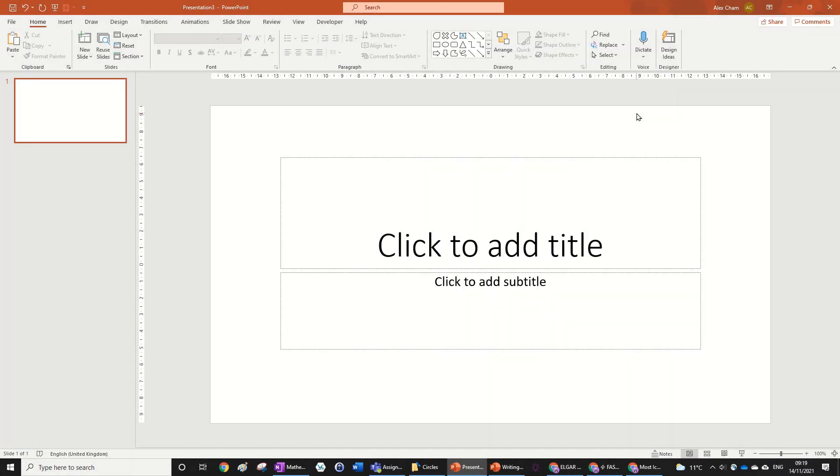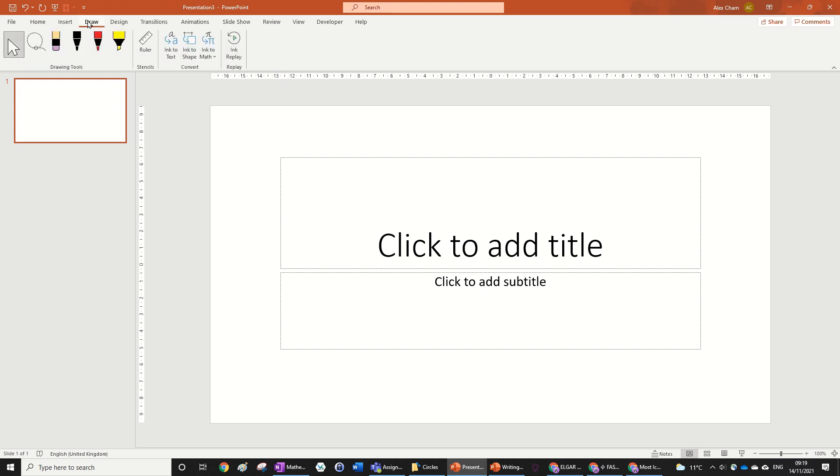For this animation we're going to be using PowerPoint's draw tab, and if you don't have it installed yet, just click on my video in the top right hand corner to learn how to do that in like one minute. And just make sure your PowerPoint is updated fully.